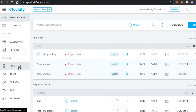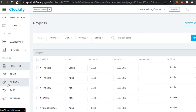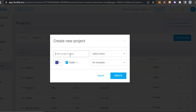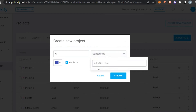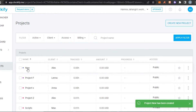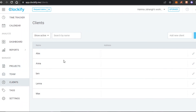Let's go to Projects in the Manage section. You can separately manage and create different projects, teams, clients, and tags here. To create a new project, click the button, give your project a name, select a client, and click Create — a new project will be created.